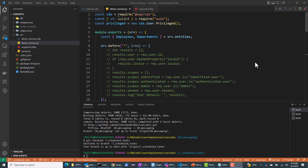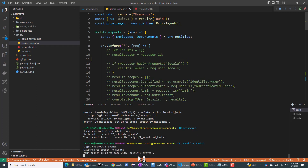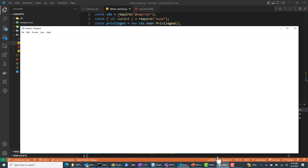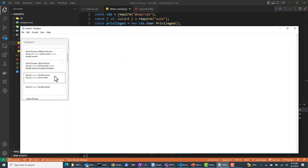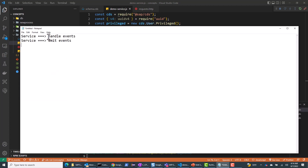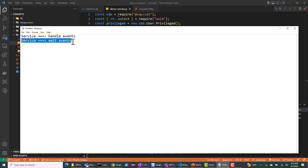So in this video, we'll be looking at emitting events and handling events. So let me quickly move to the next branch - git checkout 8. A couple of things I want to show: the services we've seen so far - we saw that a service was able to handle events, like create and update. But the service can also emit events, so in addition to handling events, the service can also emit events as well.